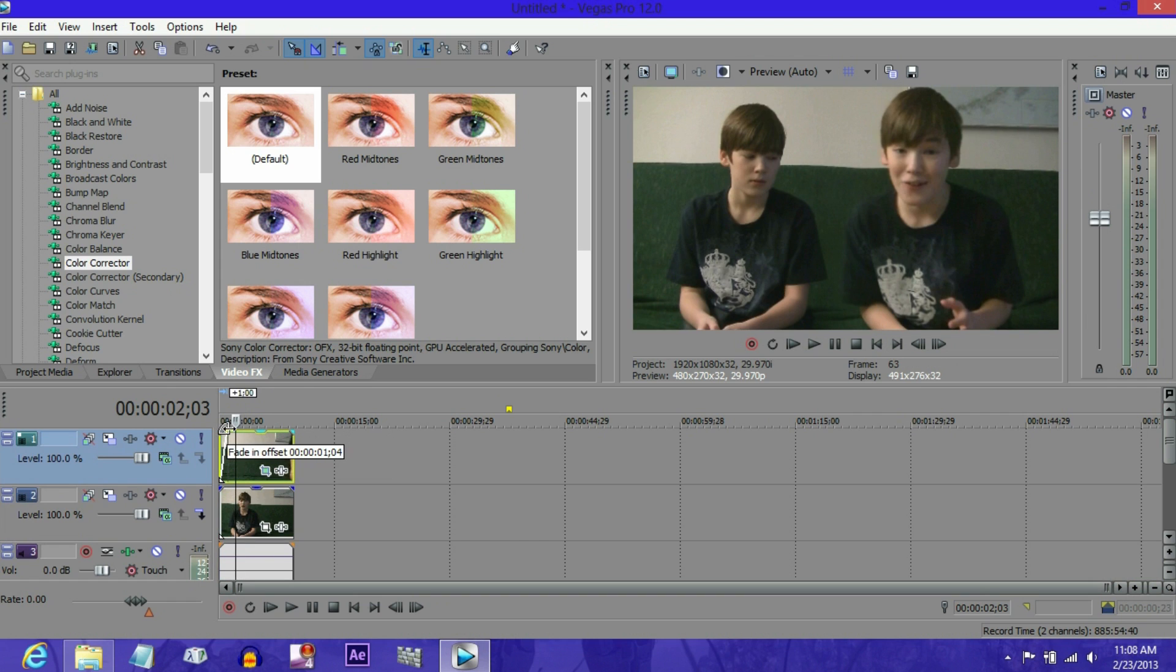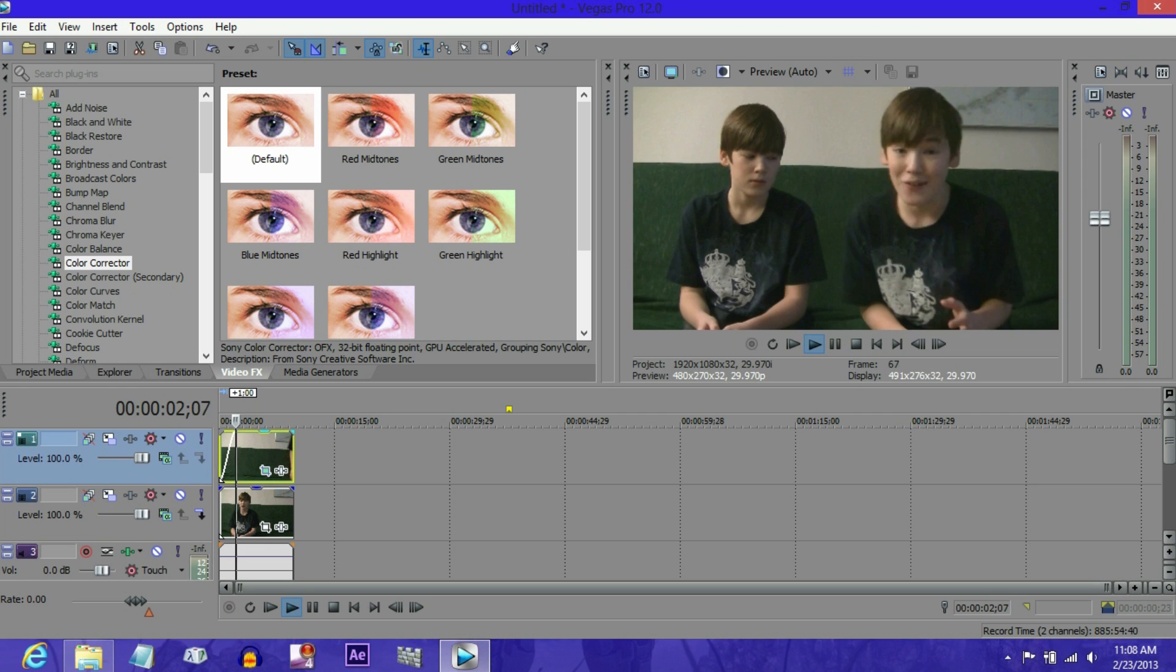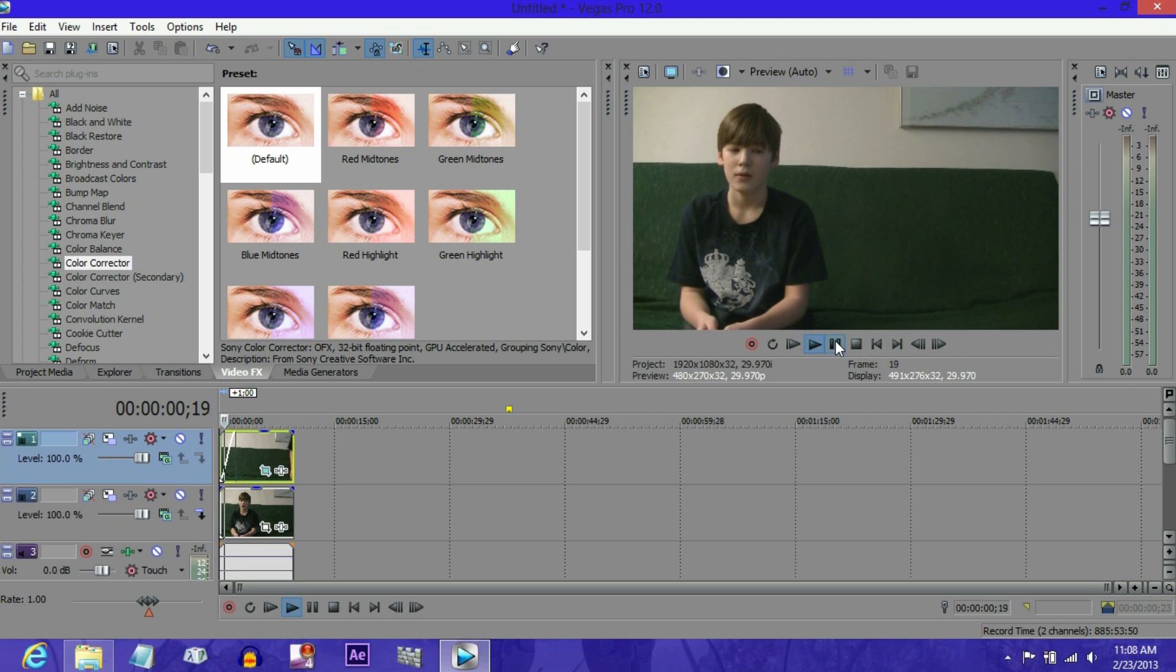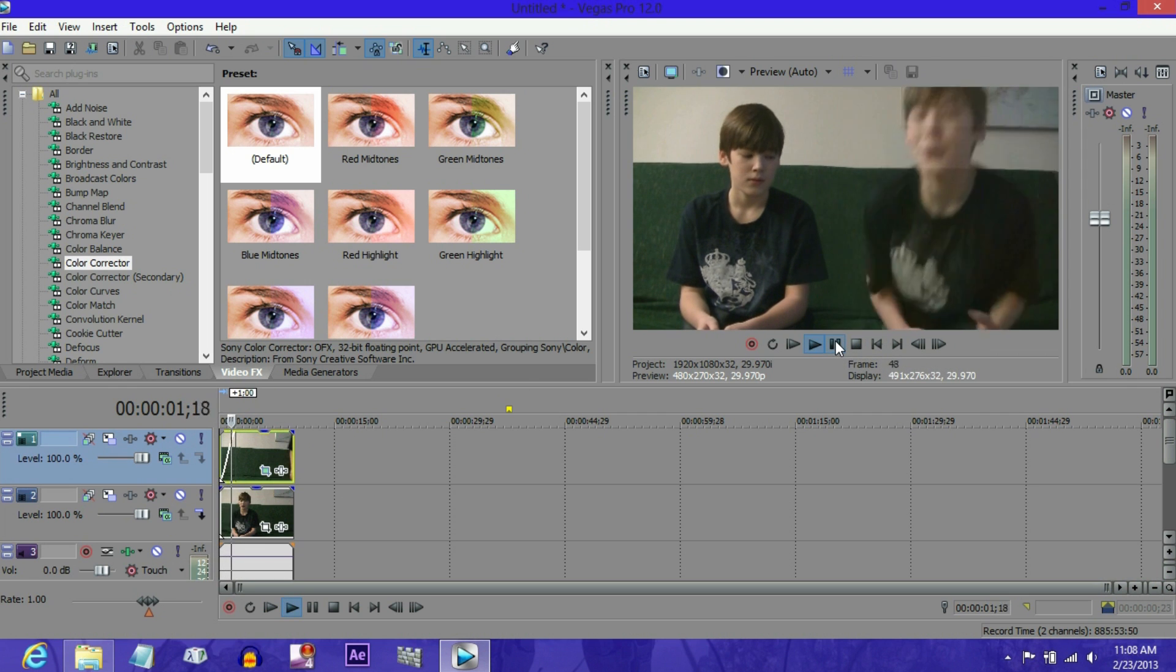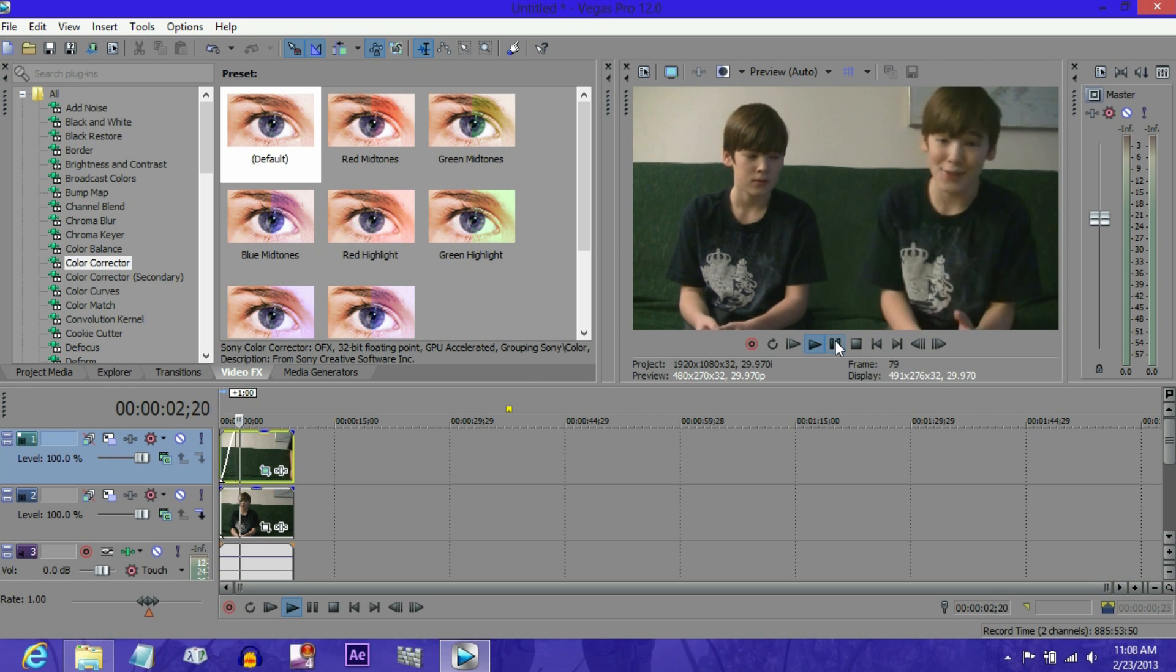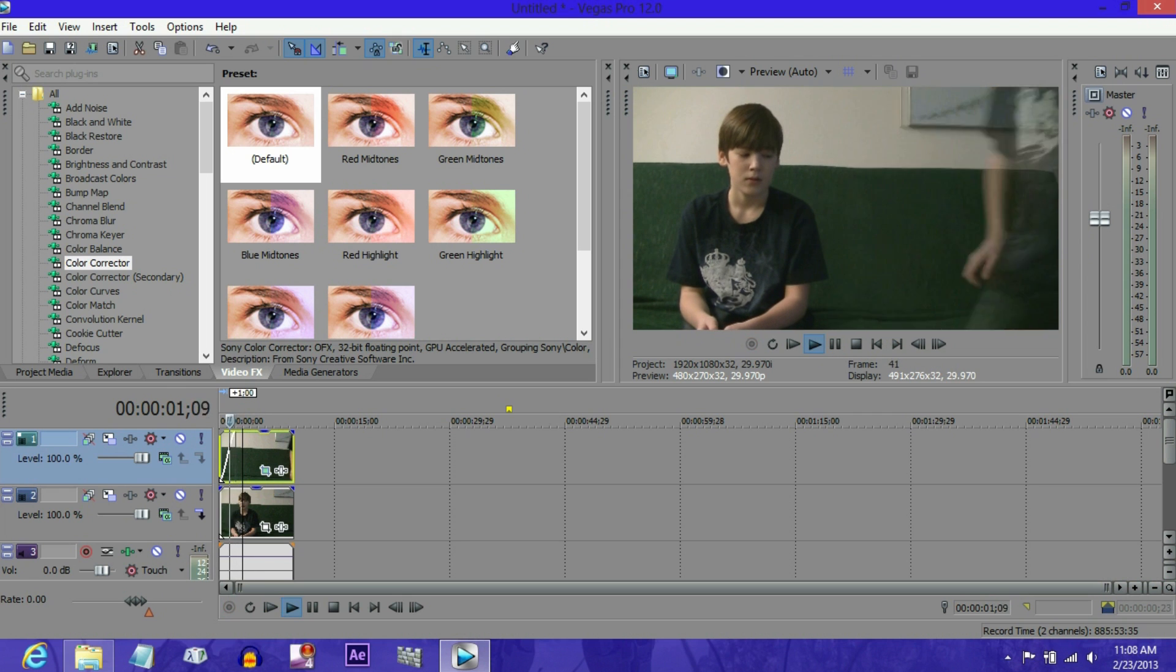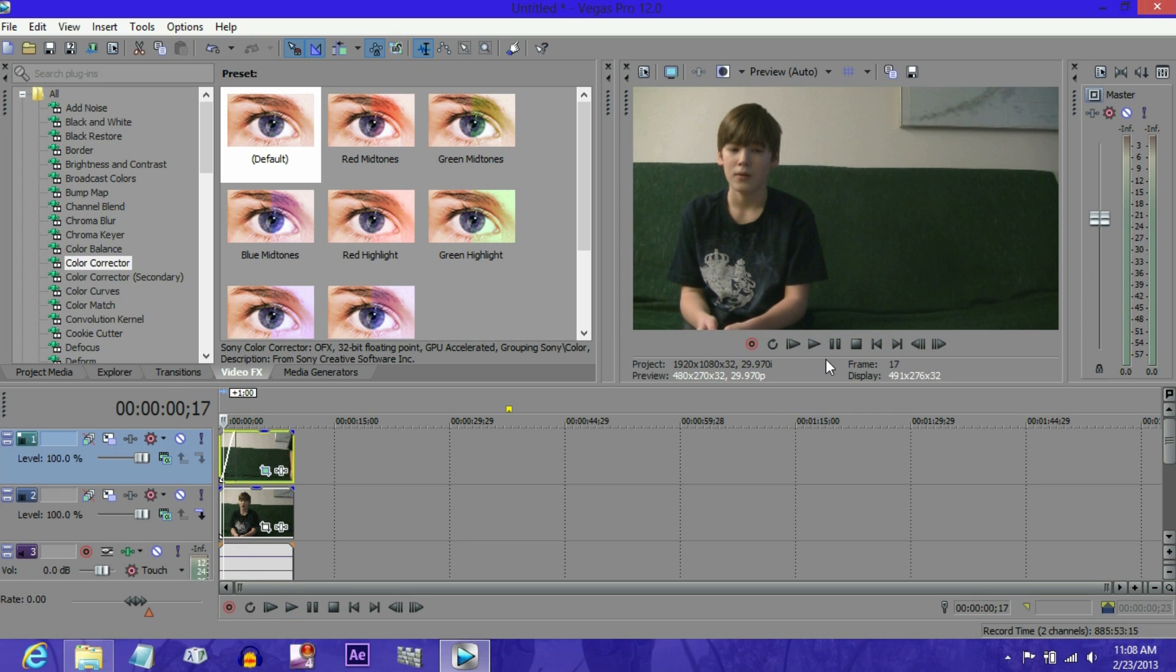I really wish Premiere Pro had that fading thing, that would be so useful if you could just drag this to fade. Anyway, just fade this out, and then it just comes in, it just blends in, you don't really notice it that well.